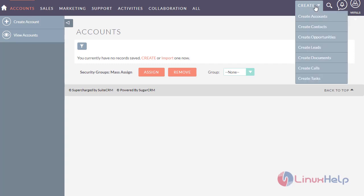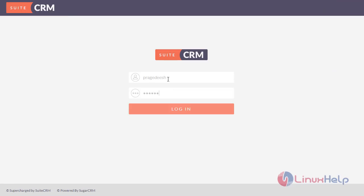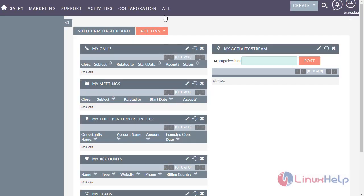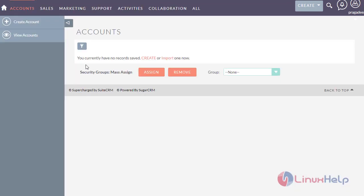Now check the north sales rep. View the account module. You can see there are no accounts here. This demonstrates the differentiation between north and south managers — if the north manager has created an account, it will not be visible to the south manager.